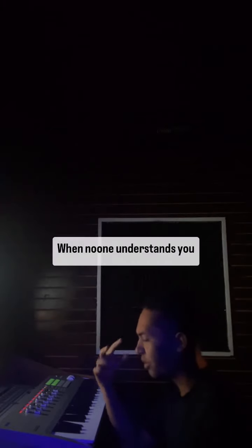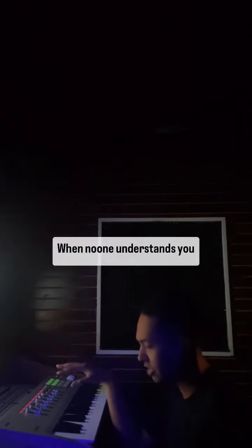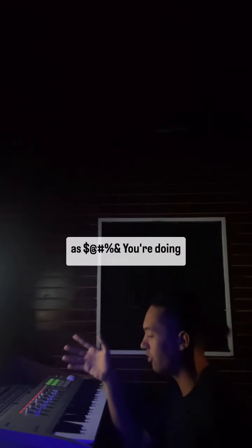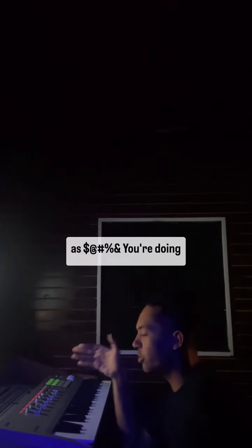You gotta just keep going, bro. Don't stop. Love yourself enough to keep going.